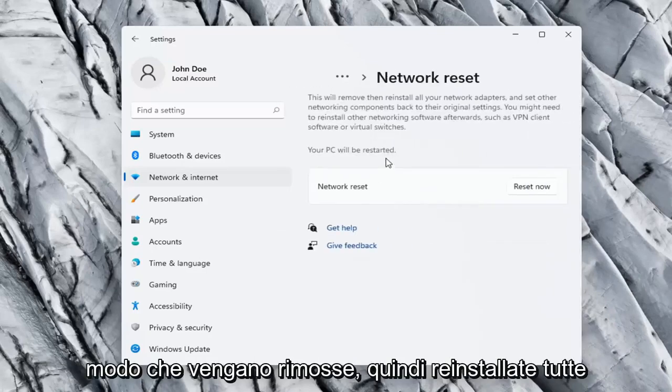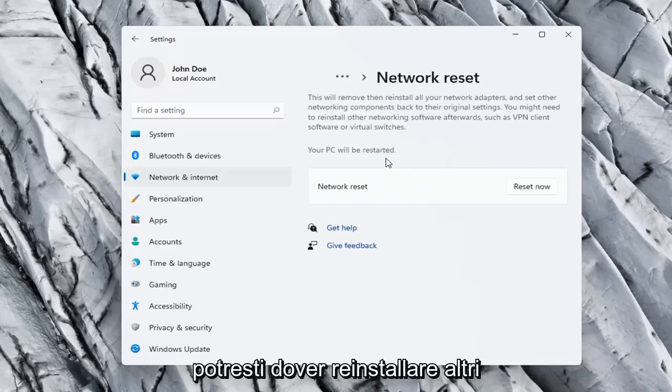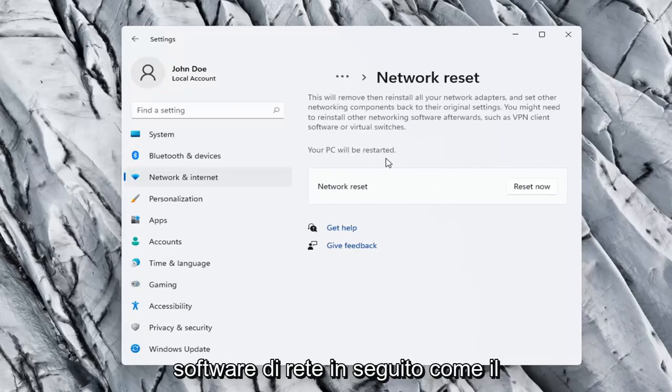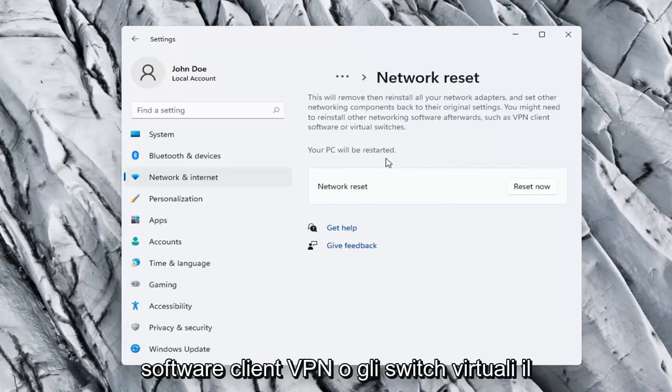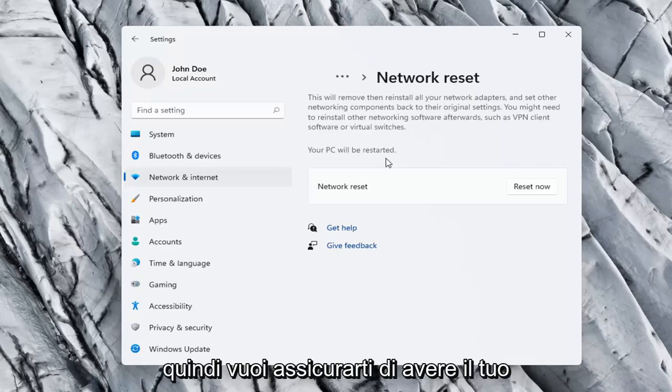This will remove and reinstall all of your network adapters and set other networking components back to their original settings. You might need to reinstall other networking software afterwards, such as VPN client software or virtual switches. Your PC will be restarted.